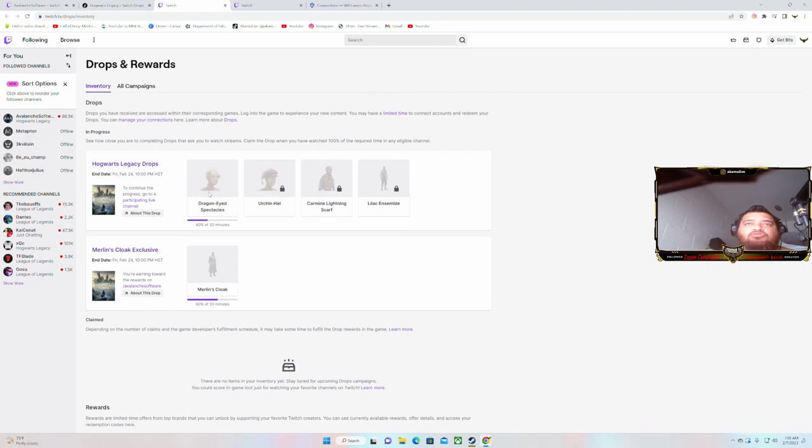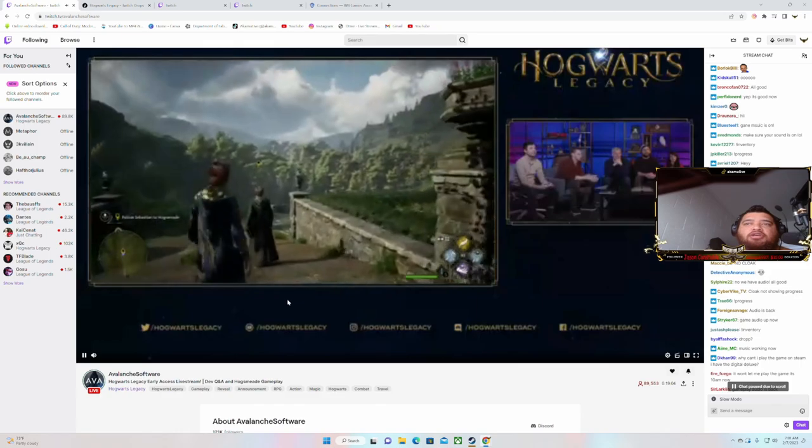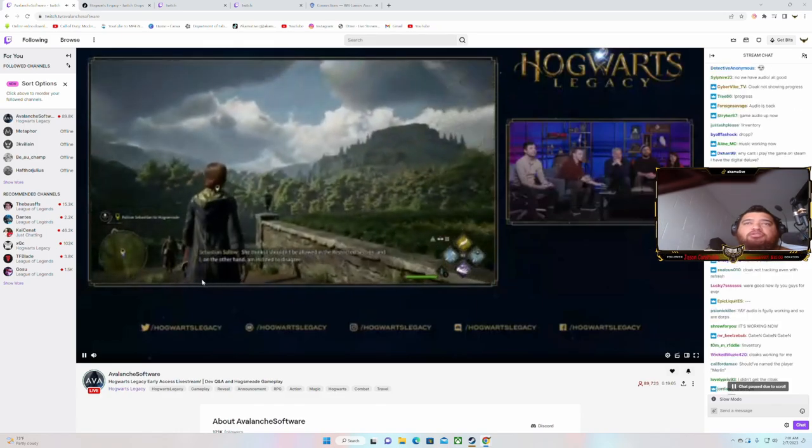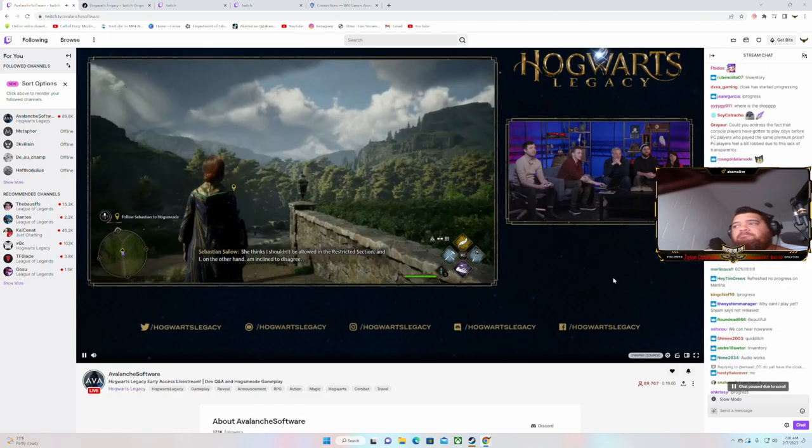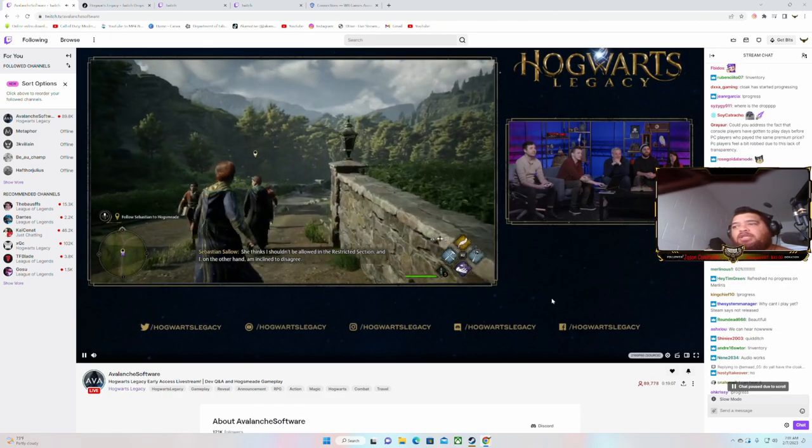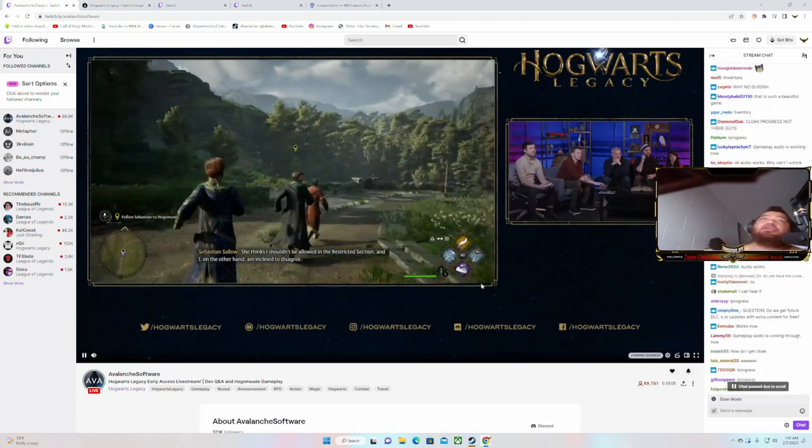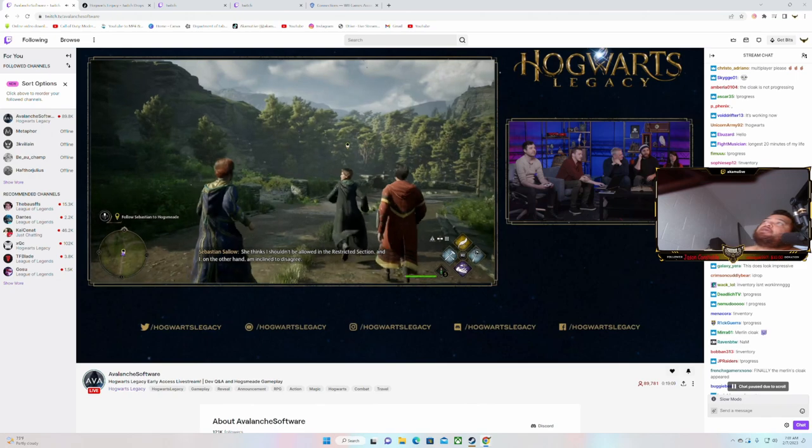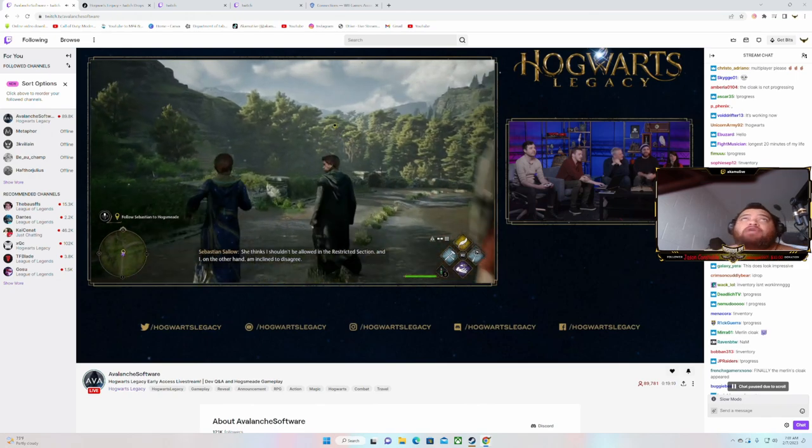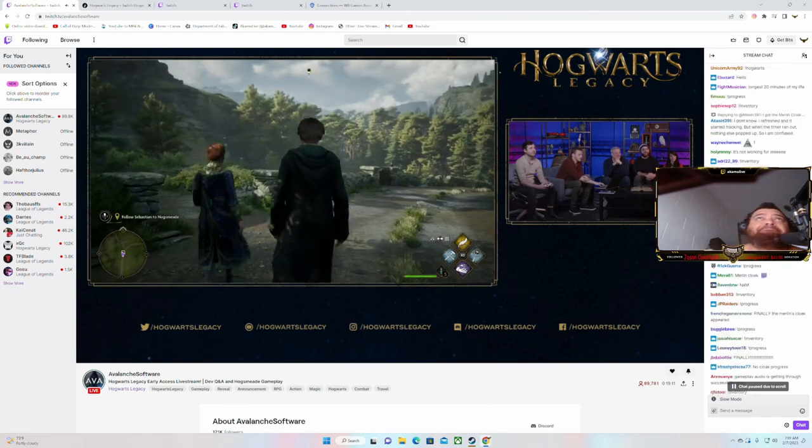So when we get these two soon, stay in this chat, I mean this live stream. So that is how you get them, man. Go get them.